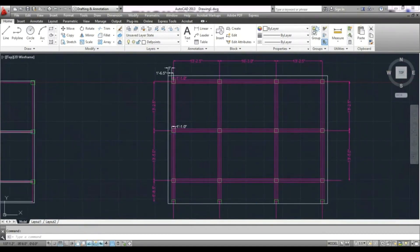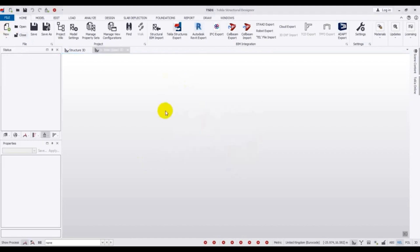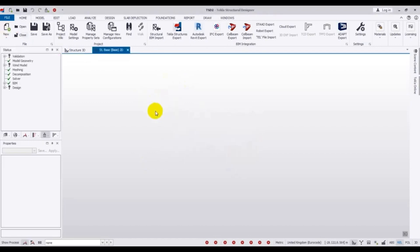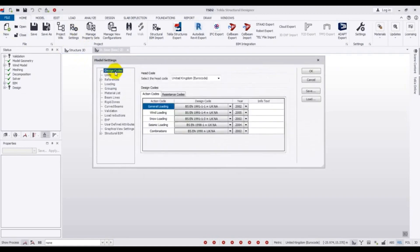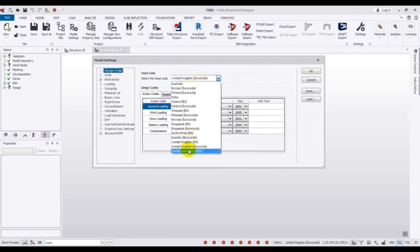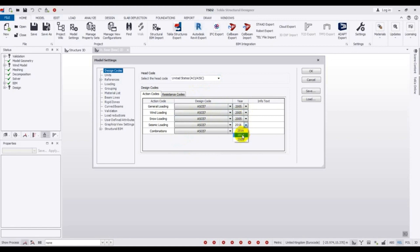I'll open the software. After that, we go to Model Settings. From Model Settings, go to Design Code — I will select the United States design code. You can select your own design code from here. For all action codes I will use 2005, because this code is the same as our country code — our country code has been modified from it.